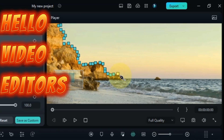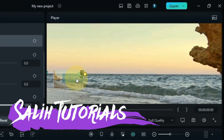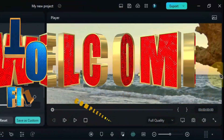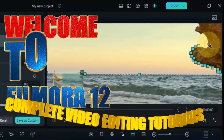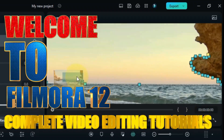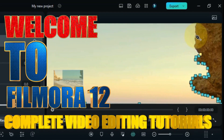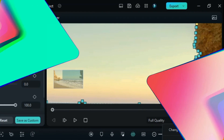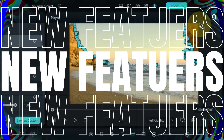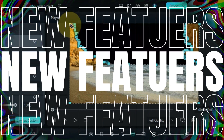Hello Video Editors, welcome to Sali Tutorials and welcome to Filmora 12 Complete Video Editing Tutorial. This time Wondershare really did amazing — they launched Filmora 12 and added many new features to Filmora which we needed.